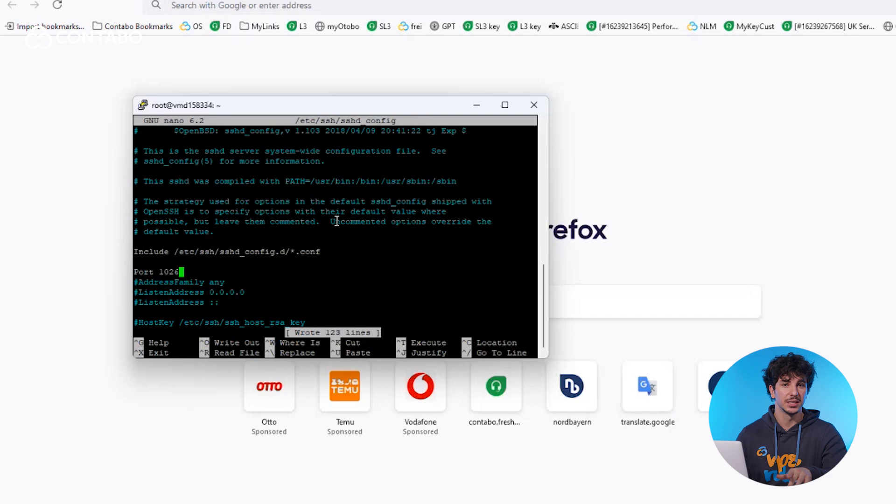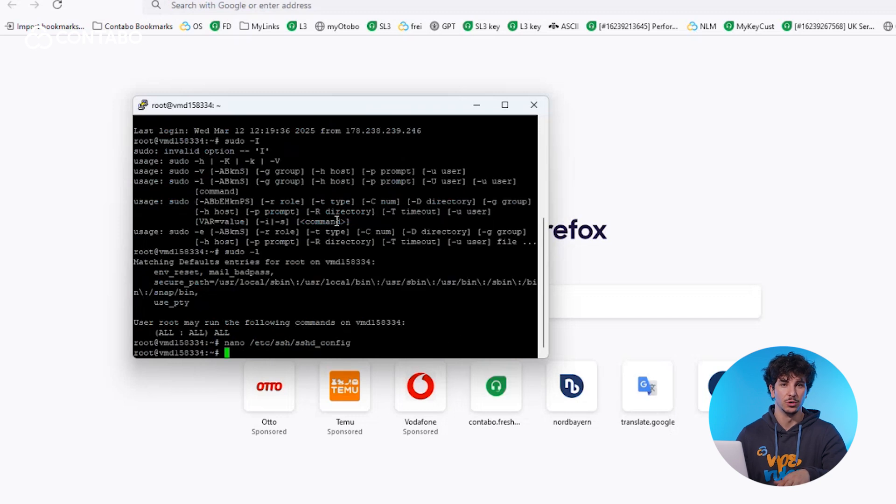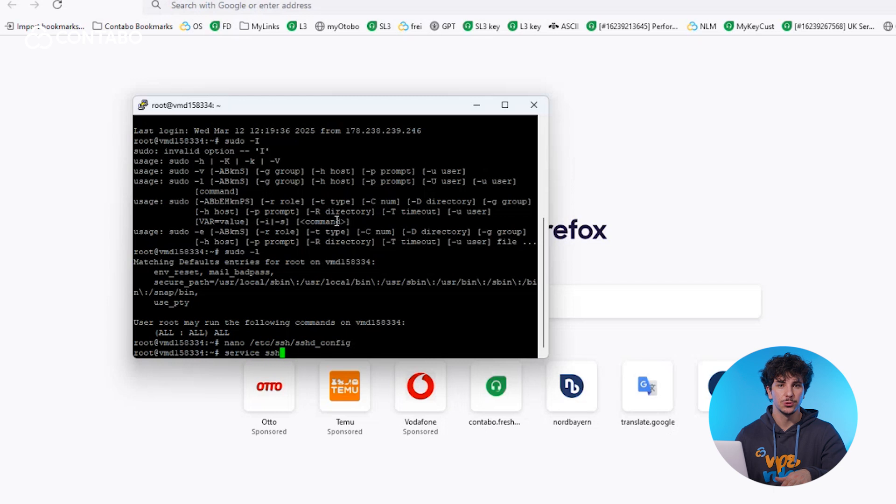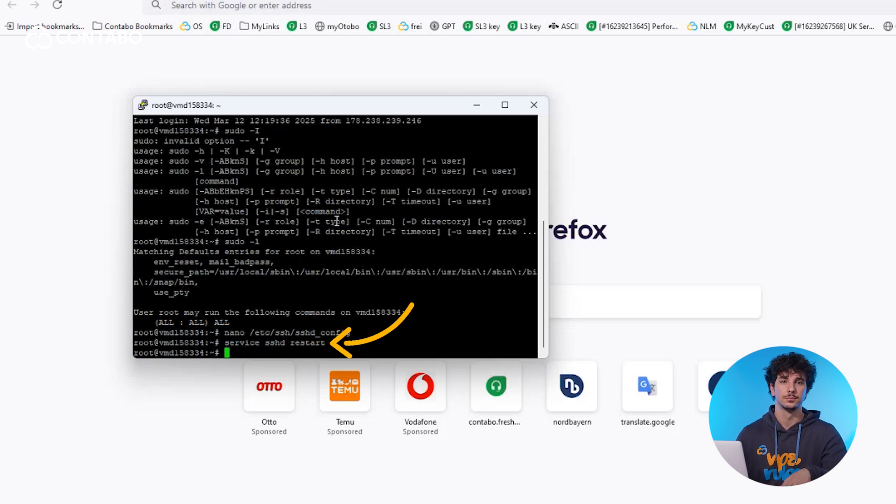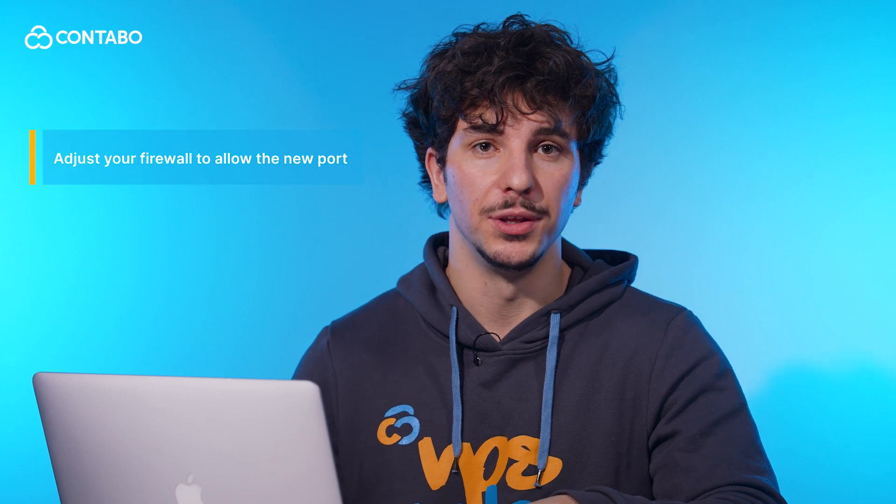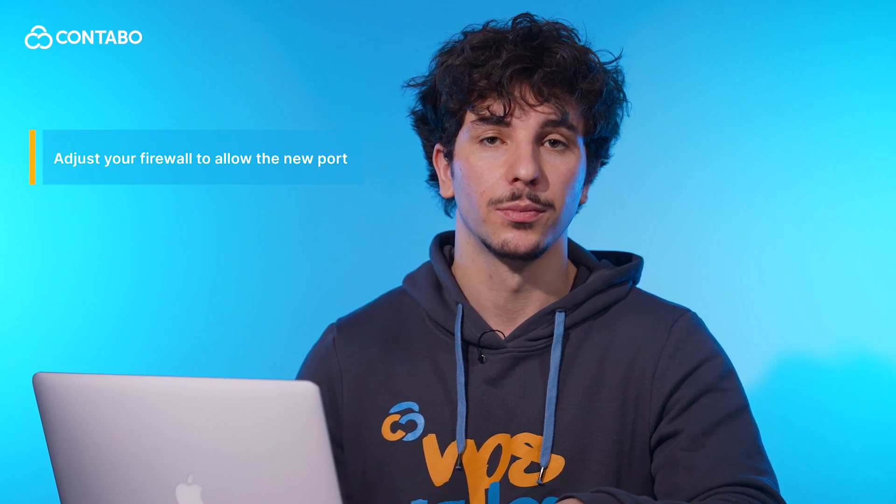If there is a hashtag symbol before port, just remove it. Now restart the SSH service to apply changes with this command. Also adjust your firewall to allow the new port.